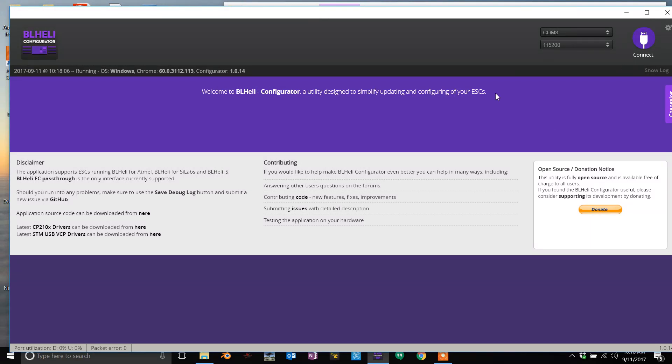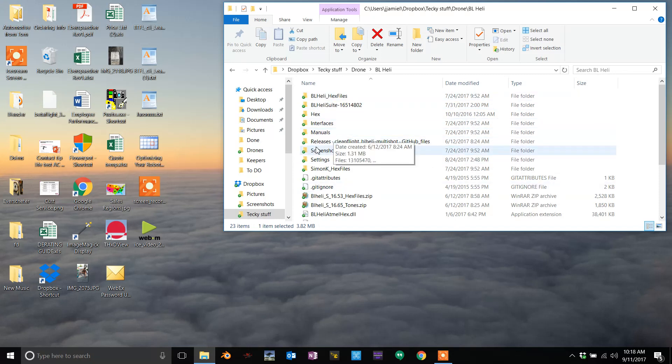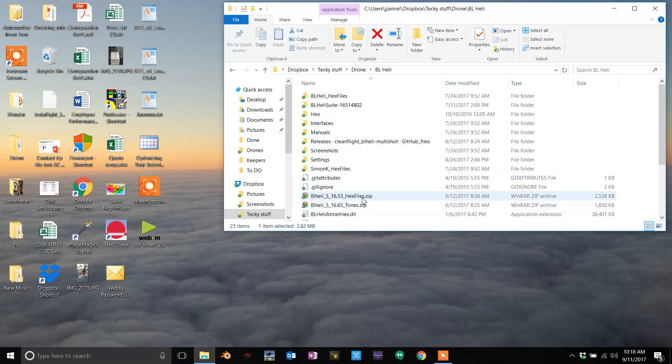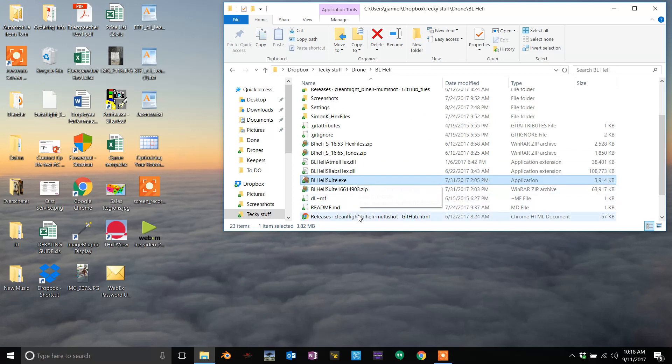Open the real BLHeli suite. I'll put a link in the description of where you can get this. Unzip it to a folder, go into BLHeli, and open that up.